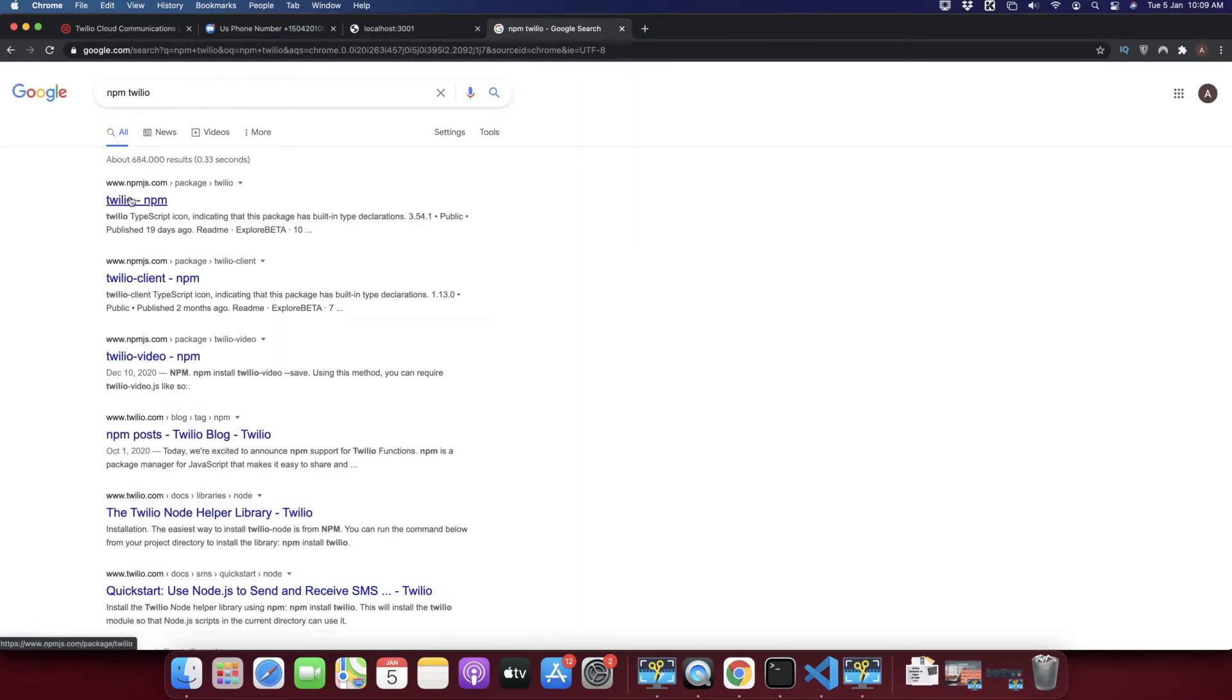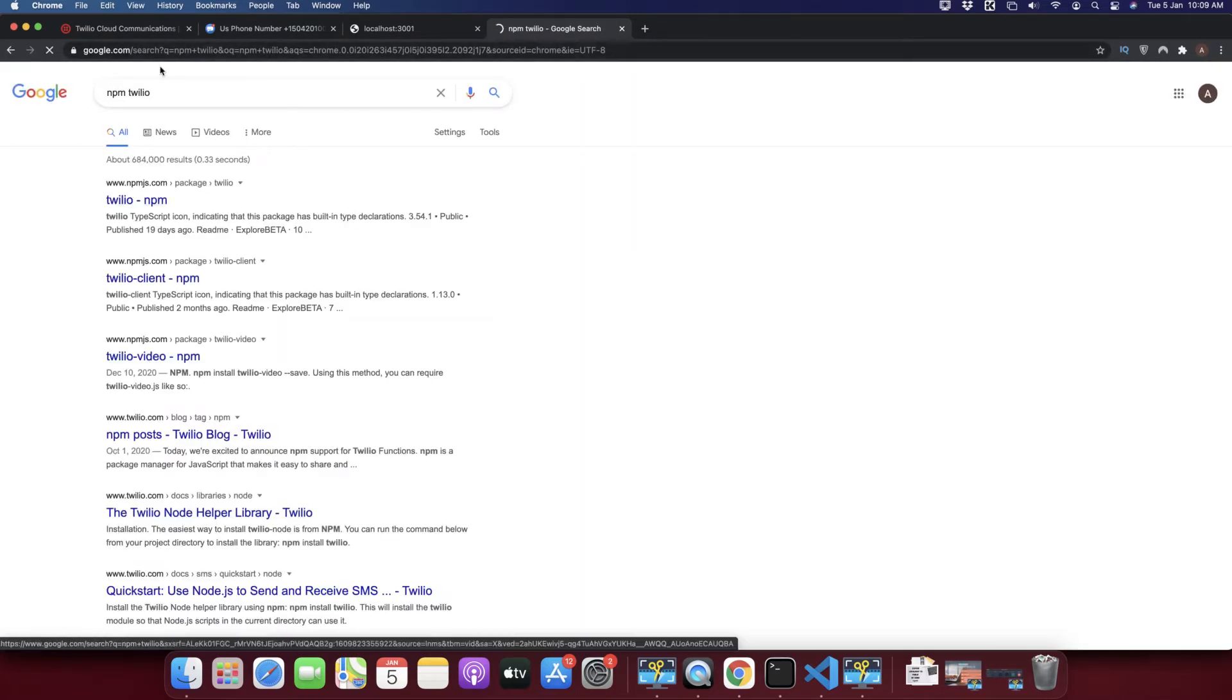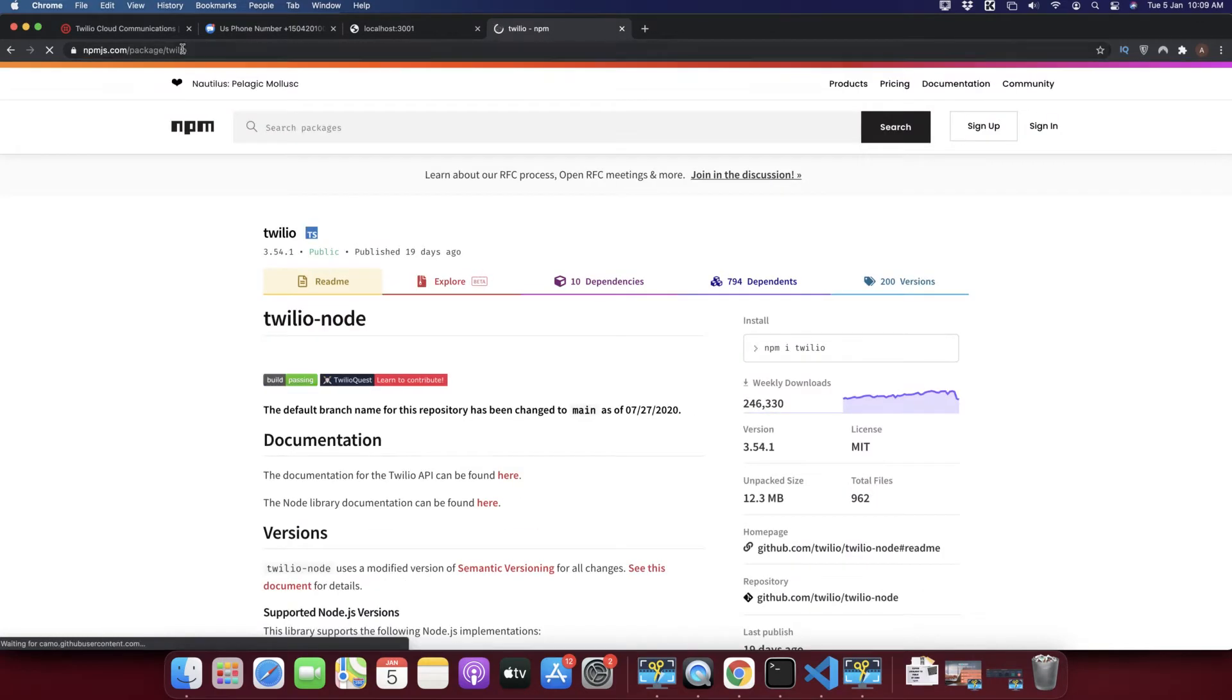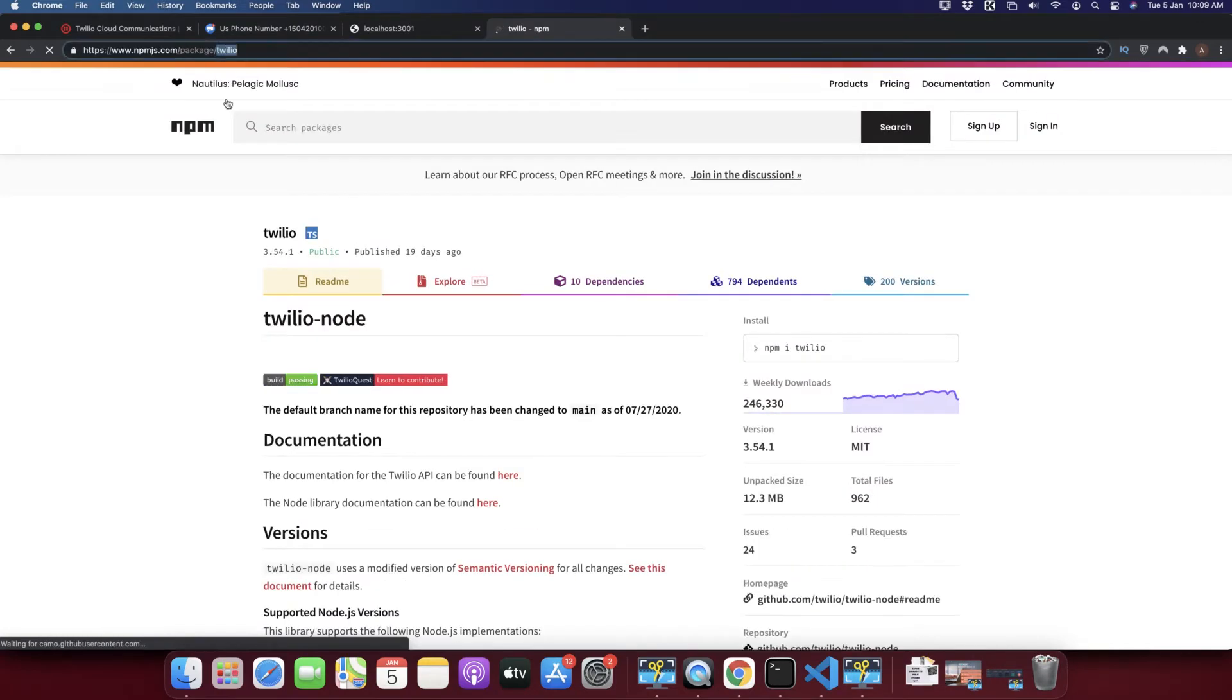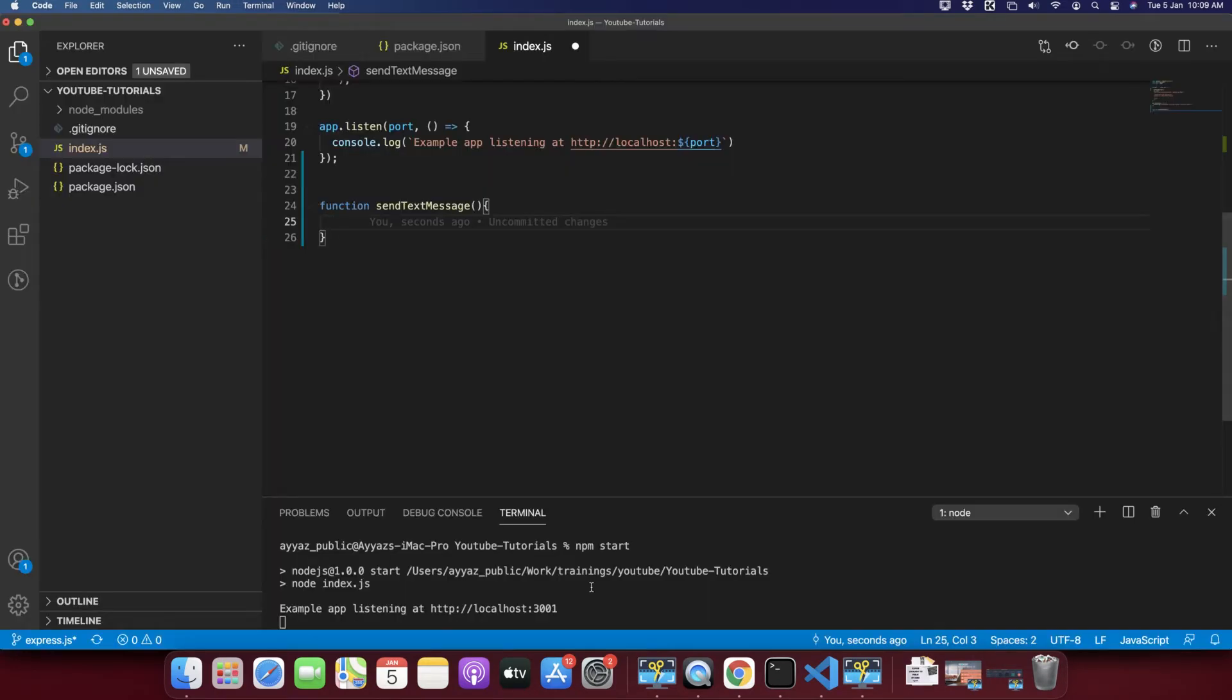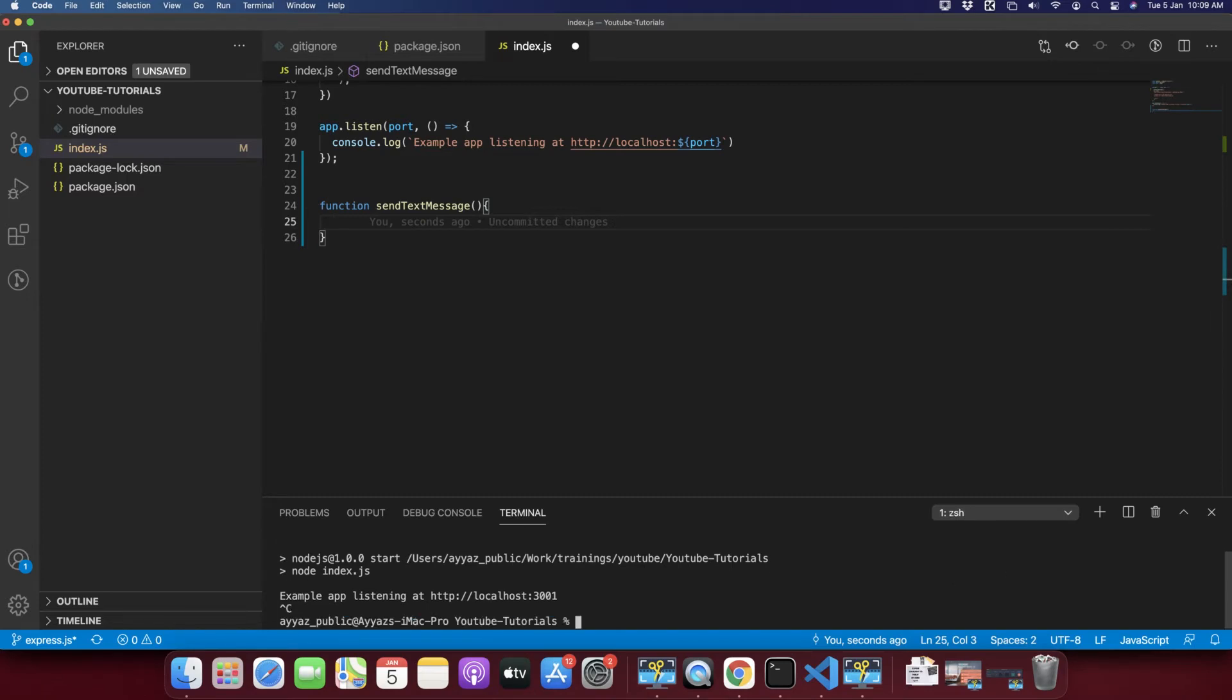We call it Twilio. So we have to install it, so let's install it now: npm install save.